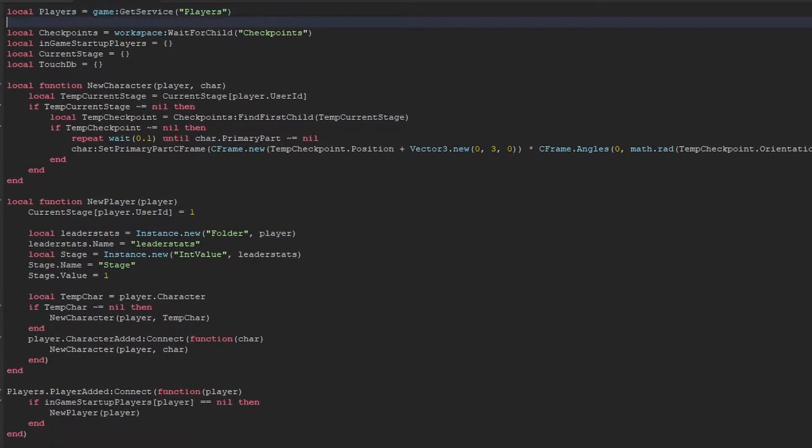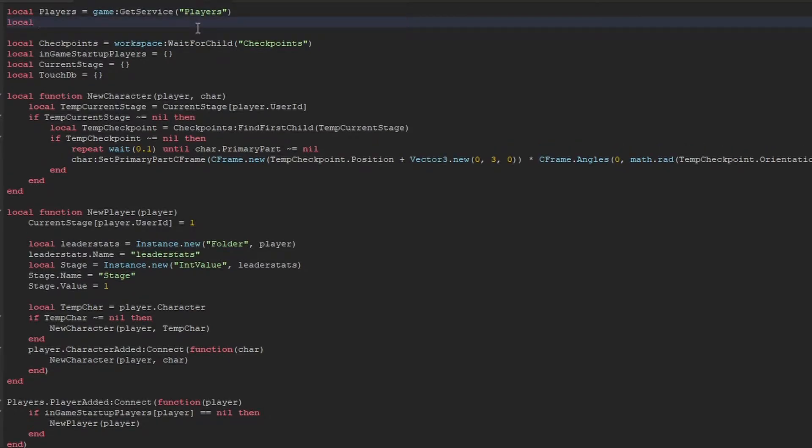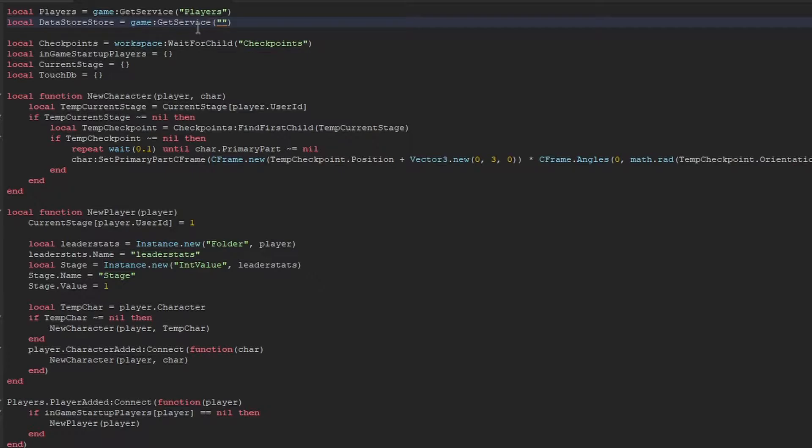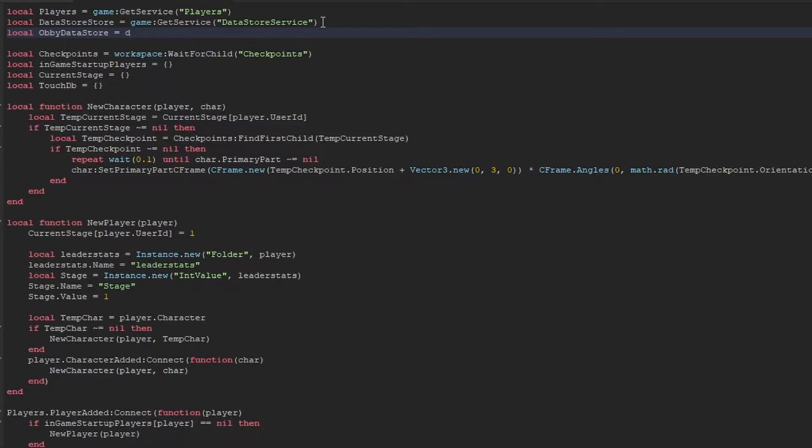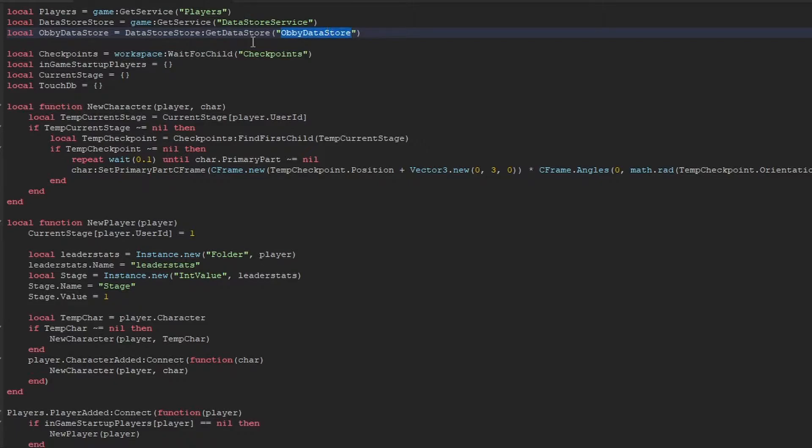So the first thing we're going to do is at the top here we're going to add the DataStore service. Now if you're saving XP for a different system, or levels, or stages for our case, you always have to use the DataStore service because that's how Roblox saves things. The next thing we do is we're going to get the obby data store. So basically this is our special data that we're going to be using to save all the players' obby data. I'm just going to name it obby data store.